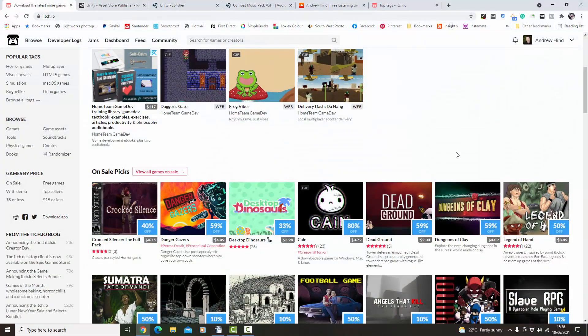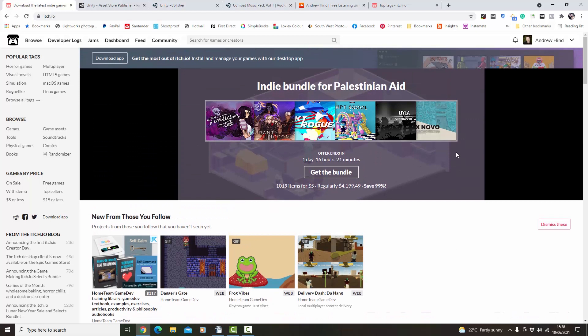Hi there. This video is about how to upload music packs onto itch.io. It's not a particularly difficult process, but the first time I did it earlier this week it's just a little bit of working out what goes where and how it goes. Hopefully if you're in the position of doing this for the first time, just following this through will save you a few minutes.